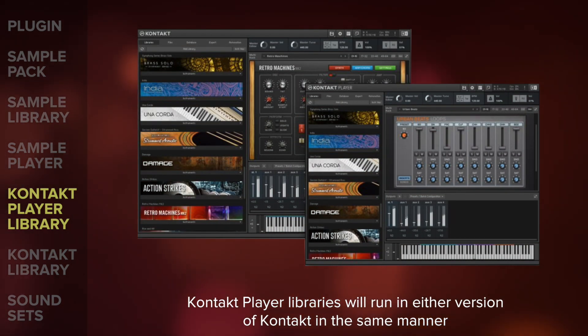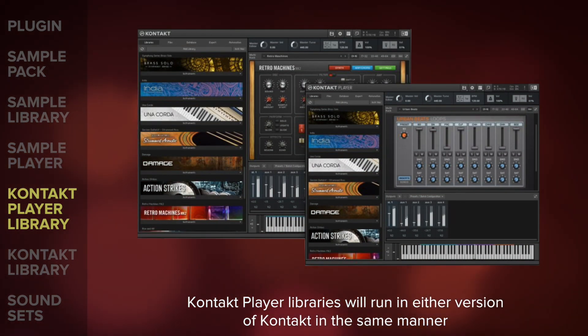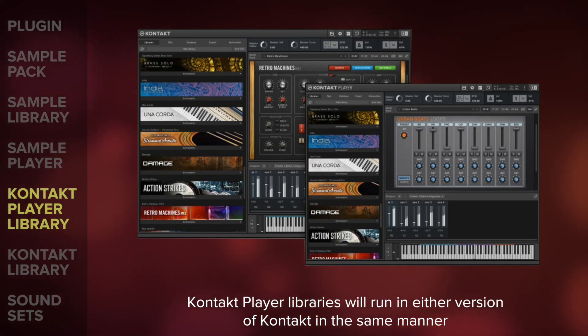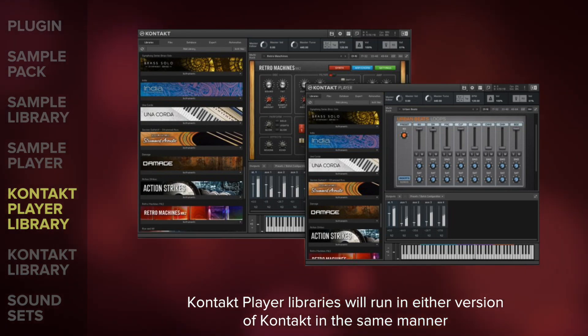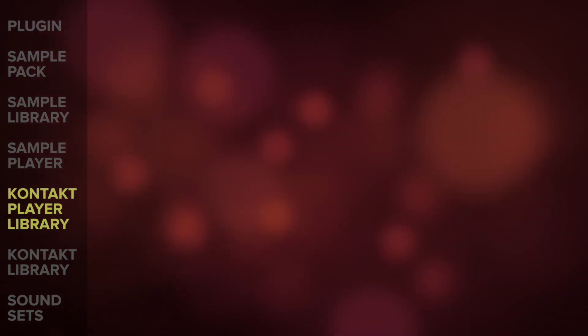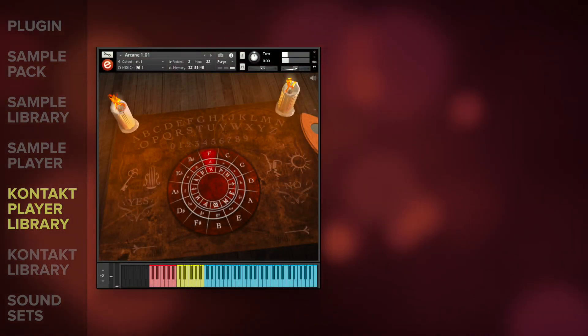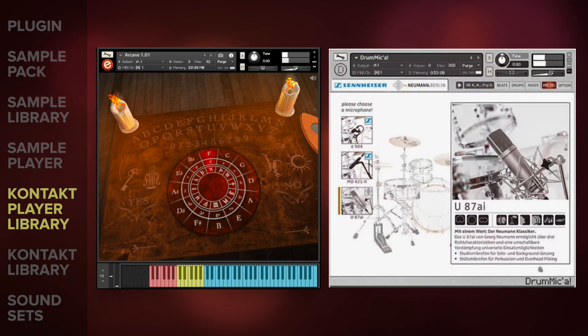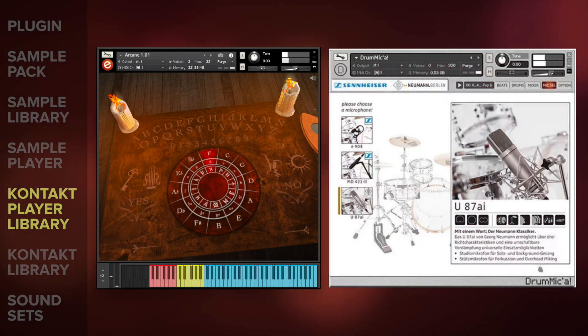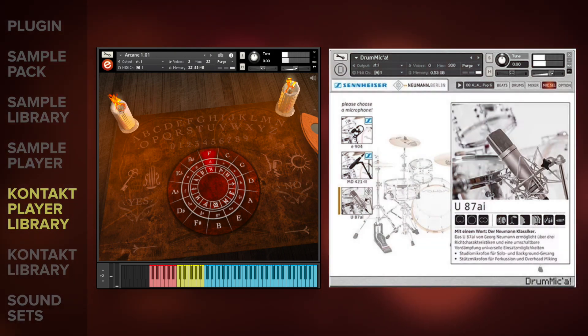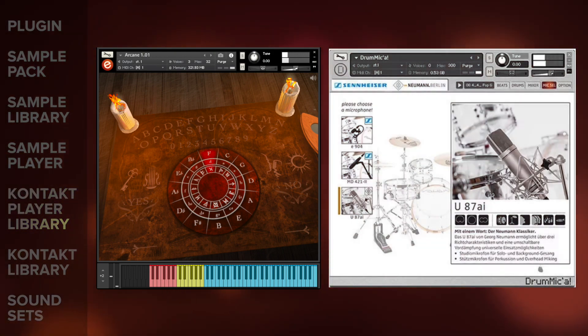However, Kontakt Player libraries will run in either version of Kontakt in the same manner. Try some of the free player libraries such as Embertone's Arcane and Sennheiser Drummica to get an idea of the functionality.